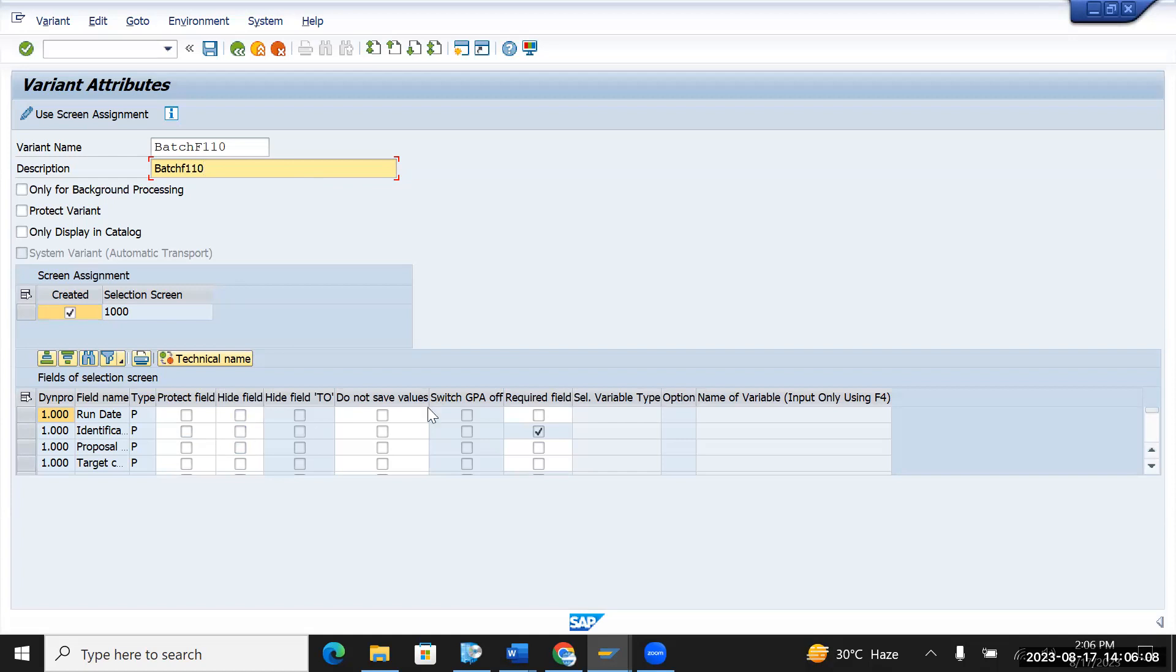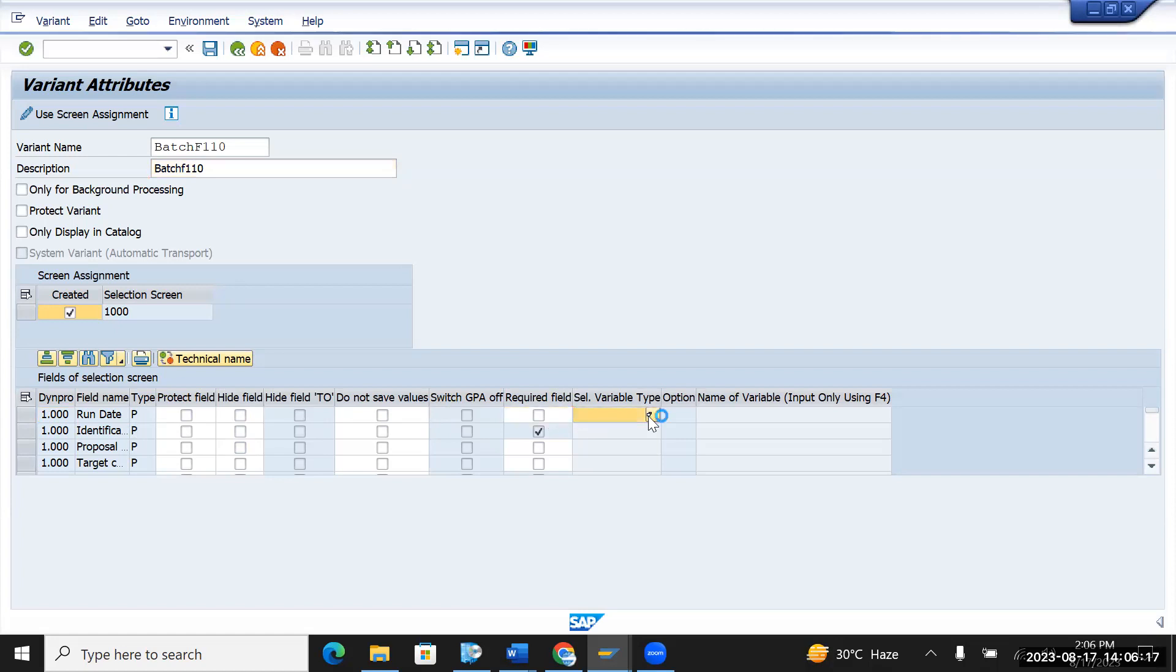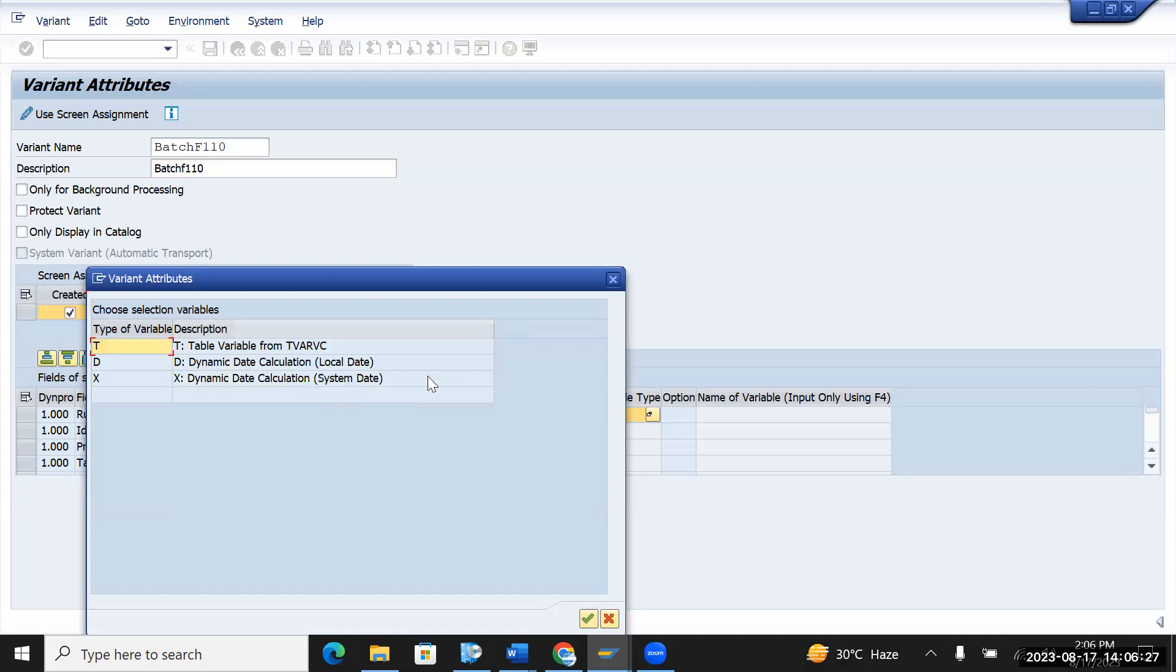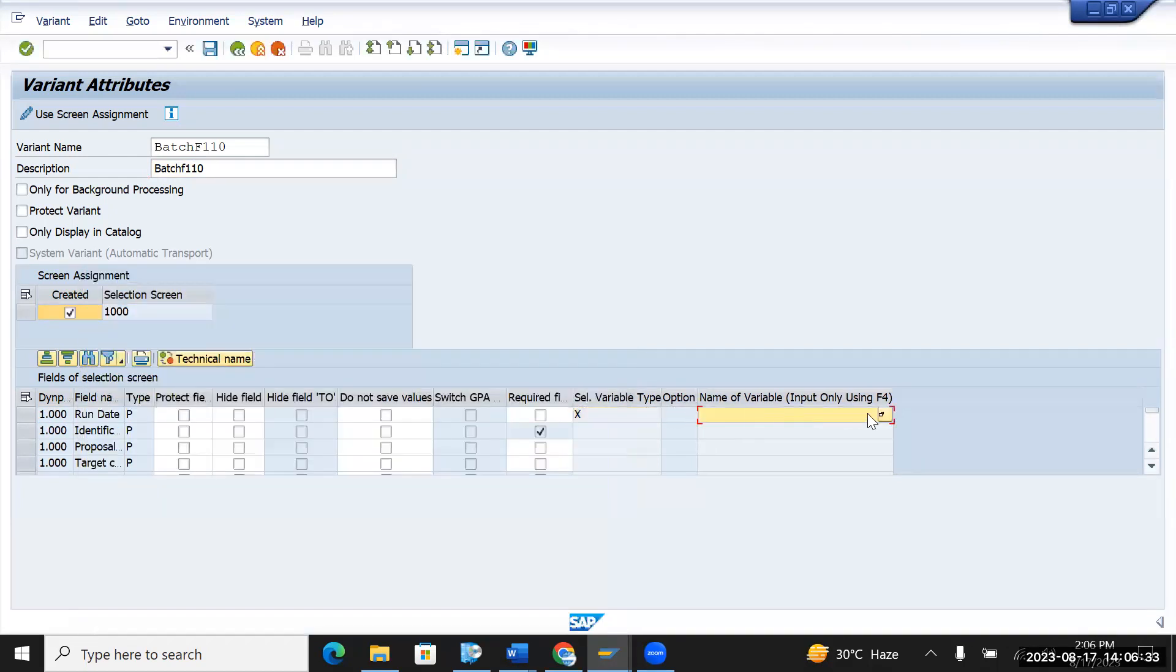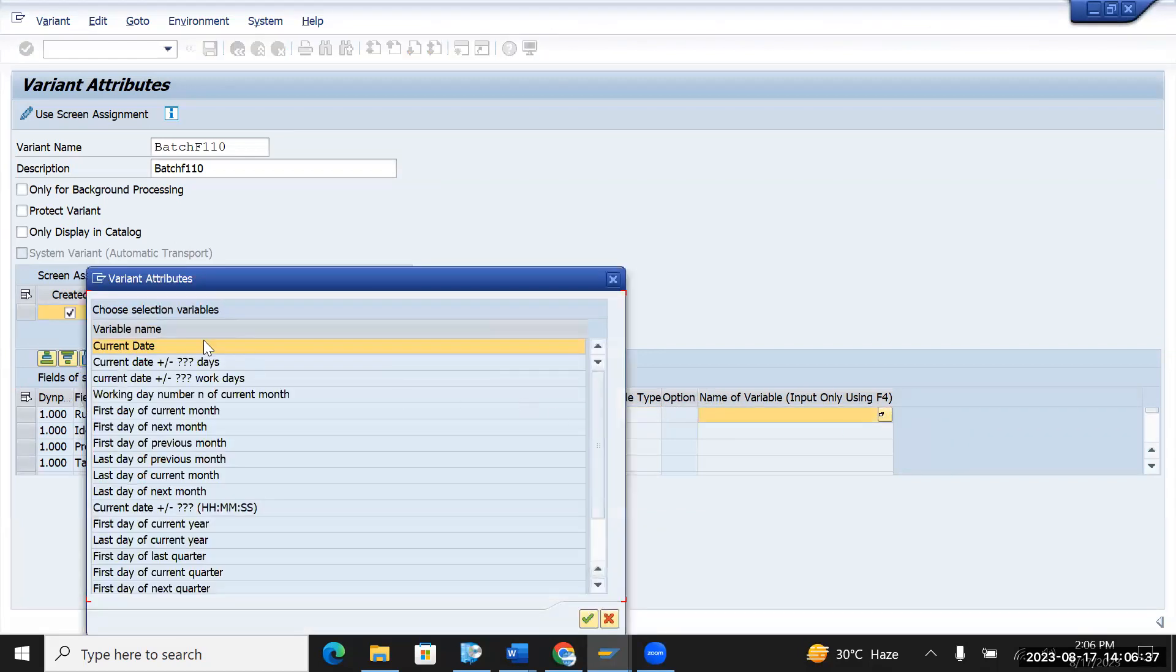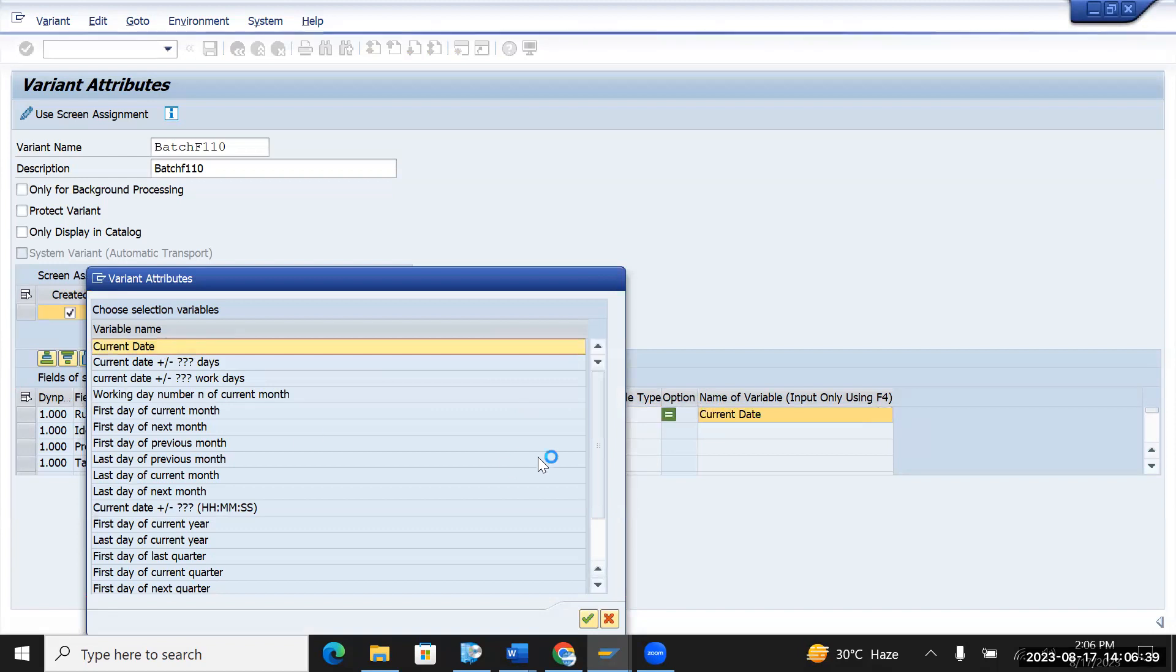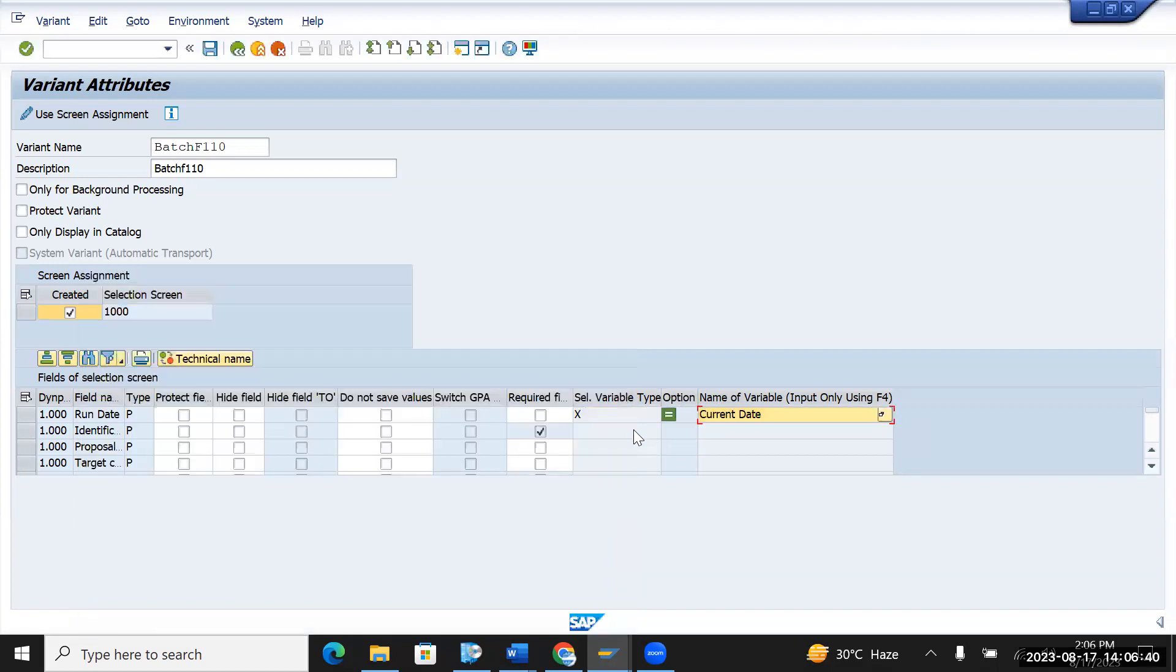And if you want to put the run date as a dynamic selection, you have to select from here. Like we want current date or any date, so you can put a date calculation. Let me extend this one. So you have two options, local data and the system date. You can select the system date. And here also you have the option of selecting a system date as a current date or any other date. You can add multiple logics in your variant and you can save it.